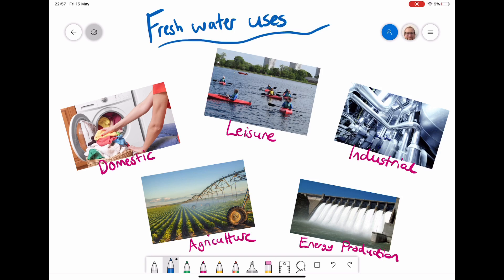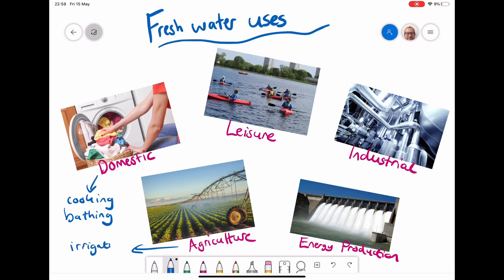Fresh water is obviously used in lots of different ways. Domestic use can include everything from cooking and cleaning to bathing, flushing toilets, and even water in your garden — all of that counts as domestic use. The next obvious one is agriculture. Here we've got an example of irrigation, where you're irrigating crops, but it would also be used for drinking water for livestock. That would count as fresh water use.